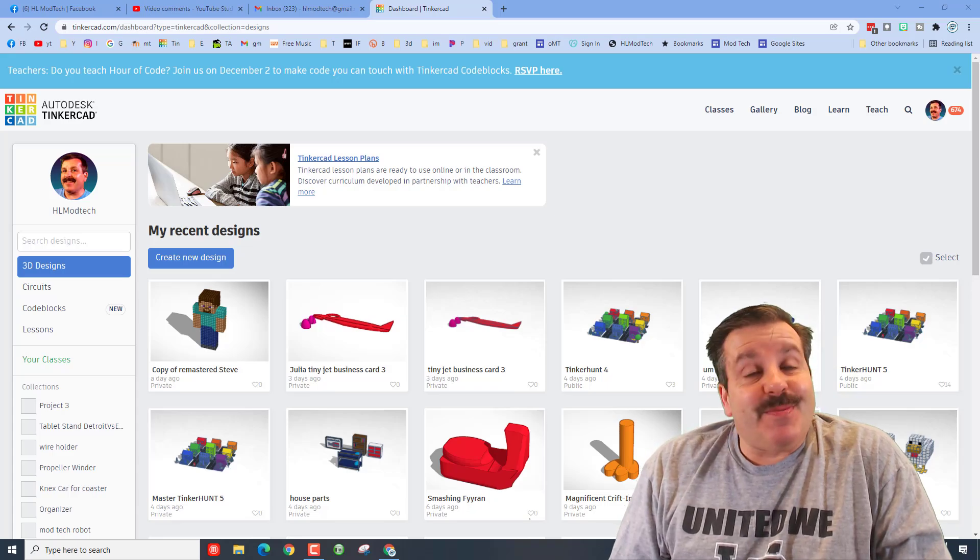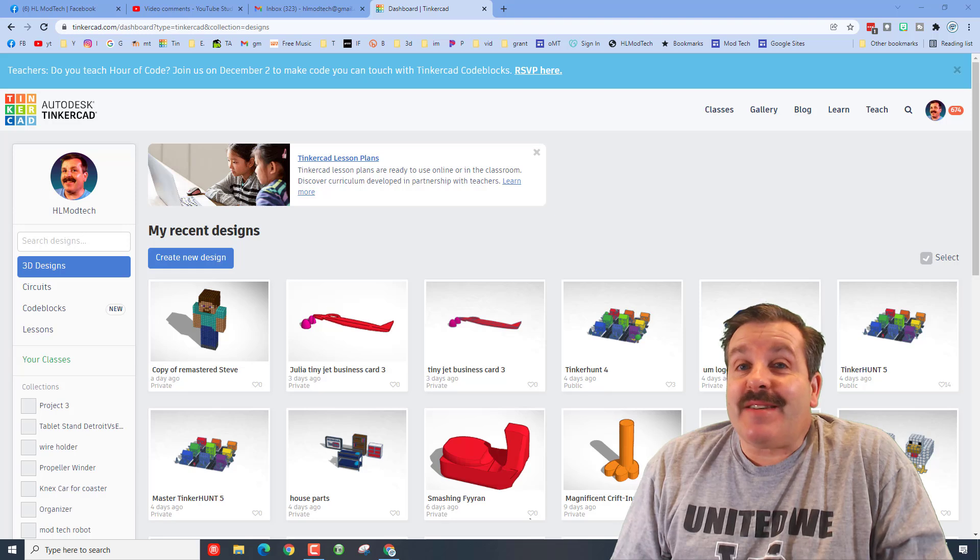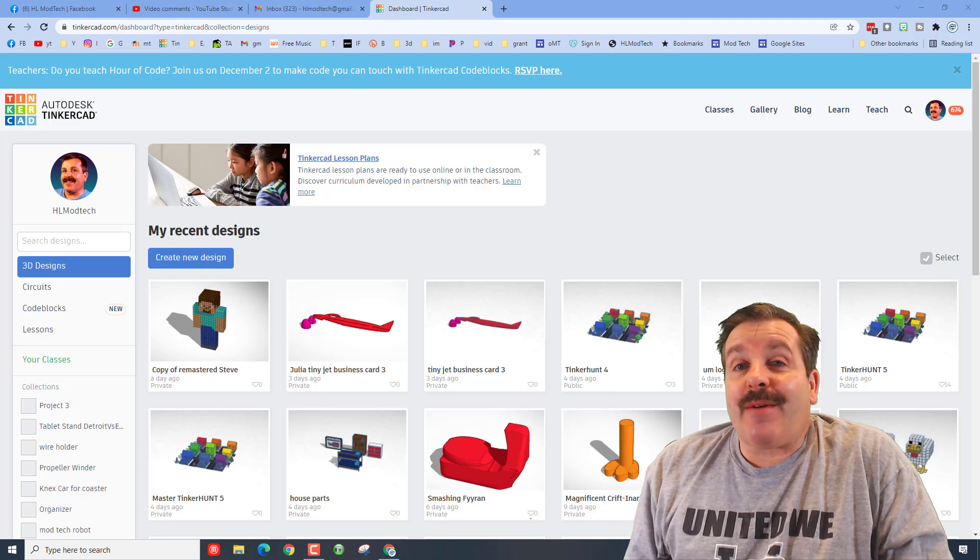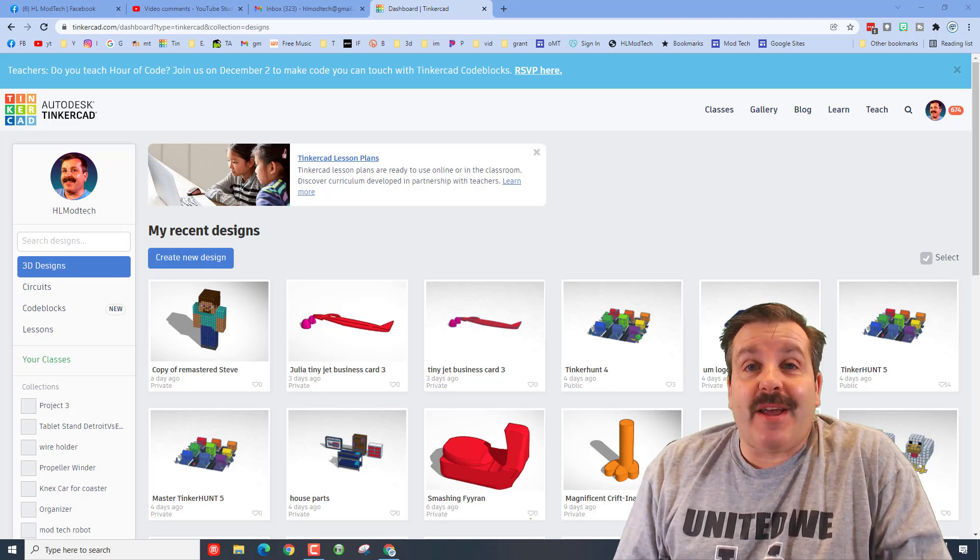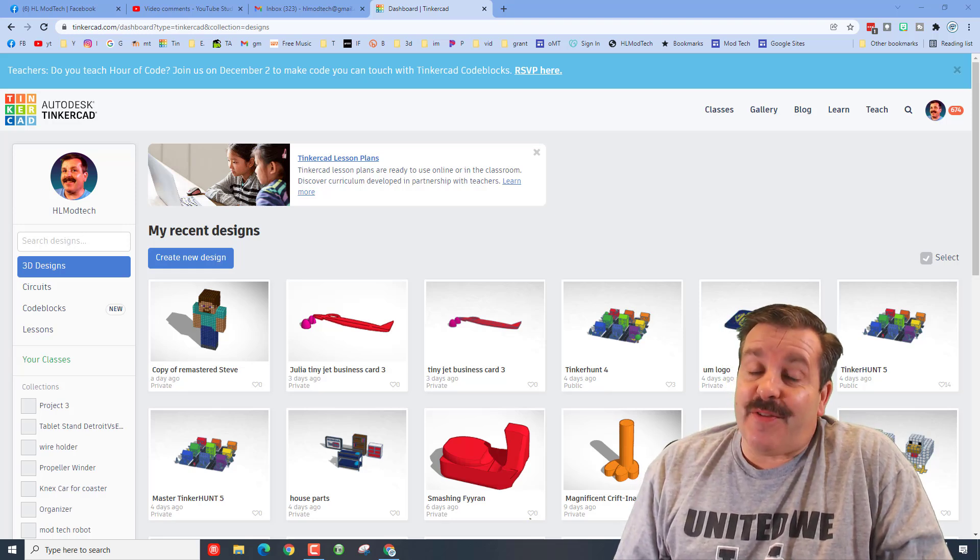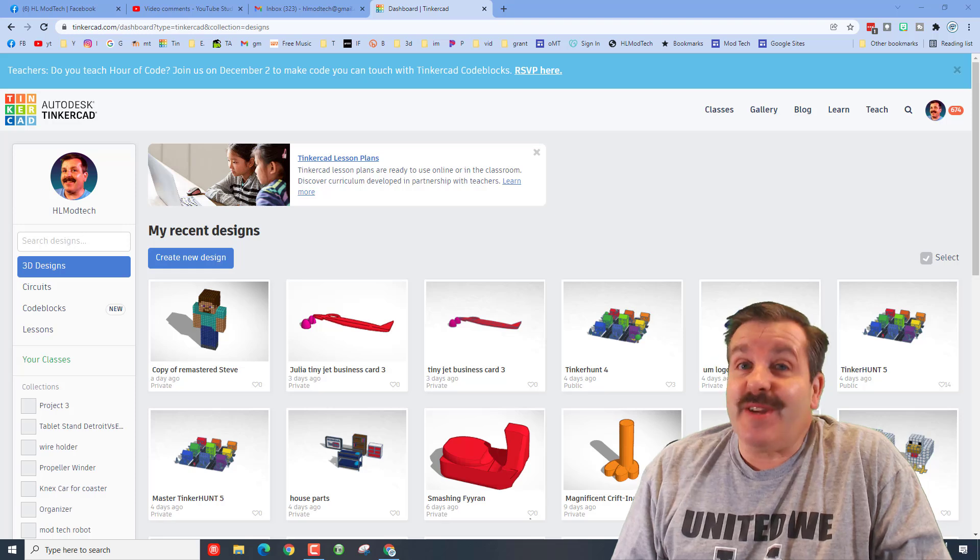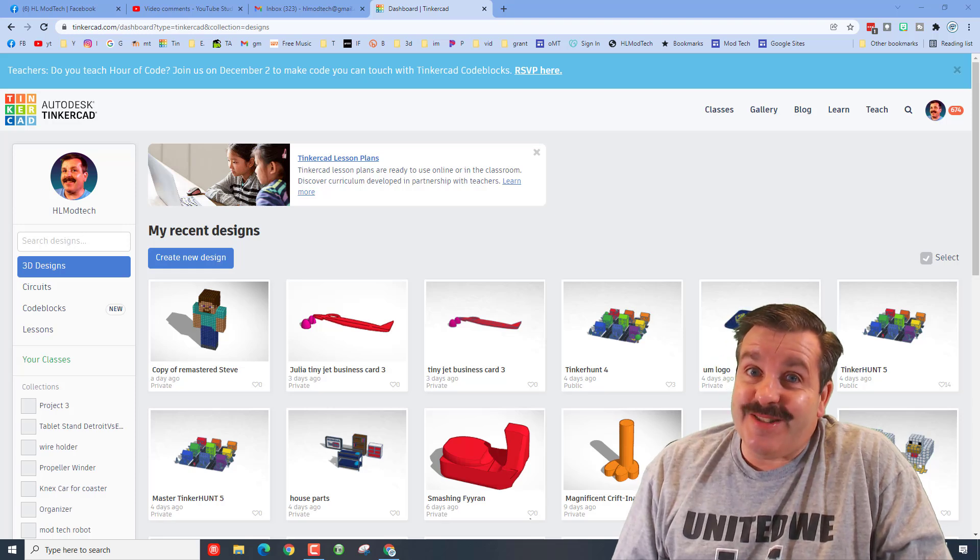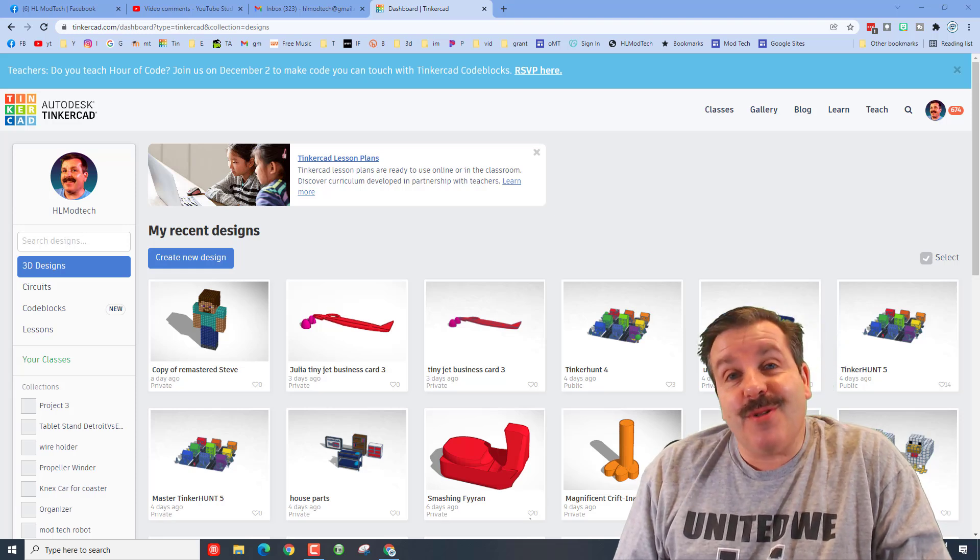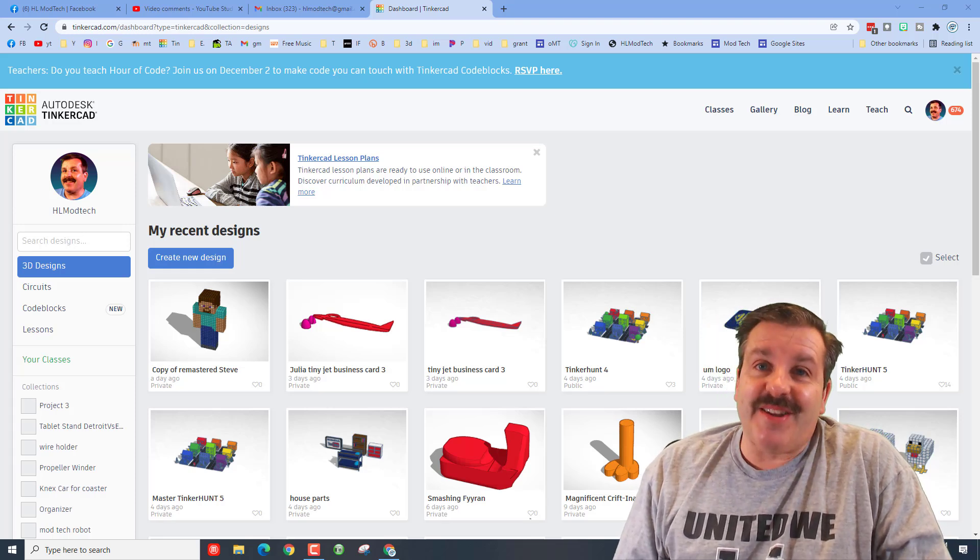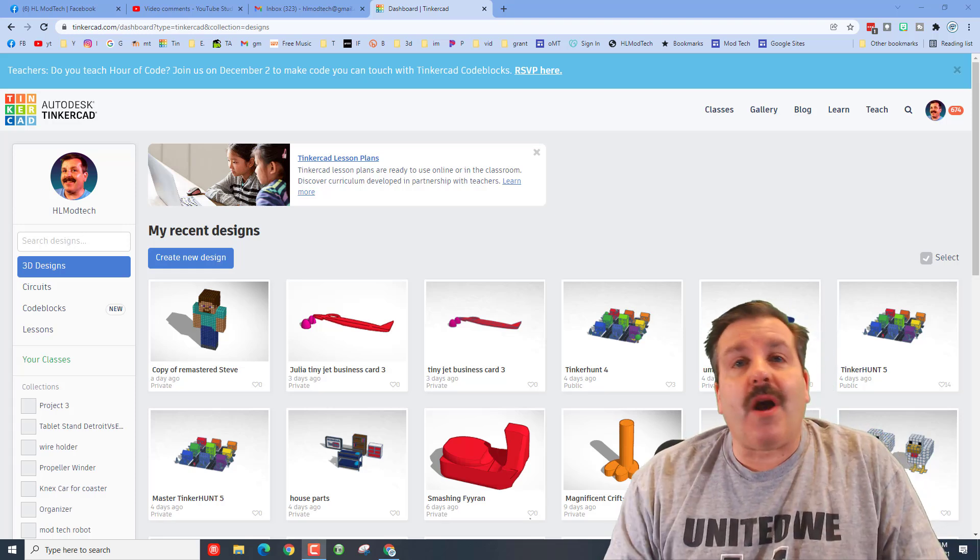Good day friends, it is me HLModTech and I am back with another Tinkercad project. Today I want to make a Christmas tree in Tinkercad circuits. So let's get cracking.